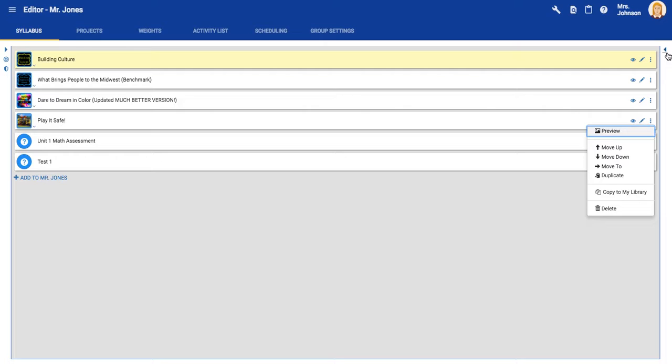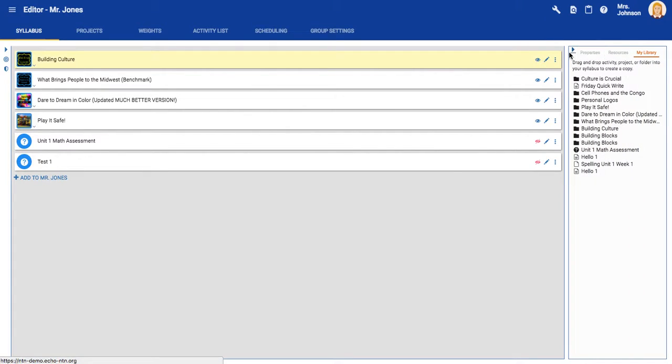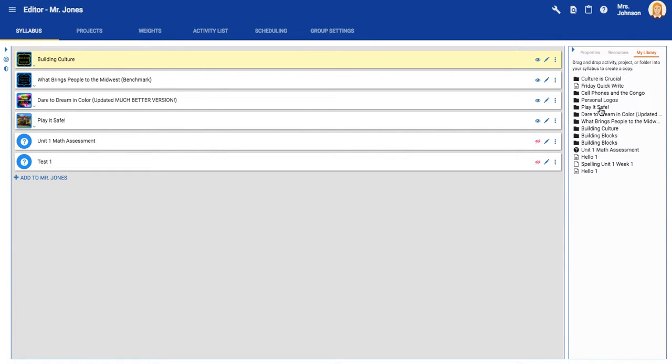Once you copy it to your library, you can open up this menu, click the my library tab, and you can see that you have successfully copied your project to your library.